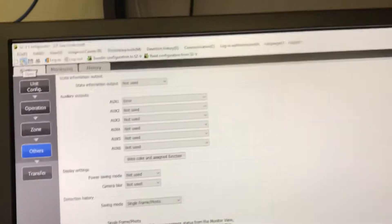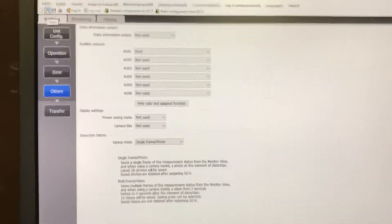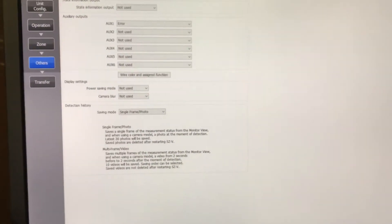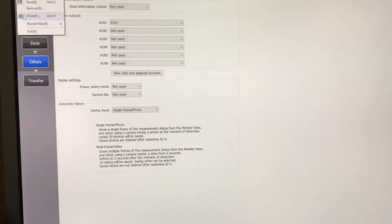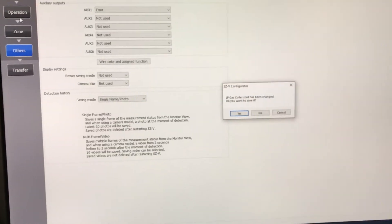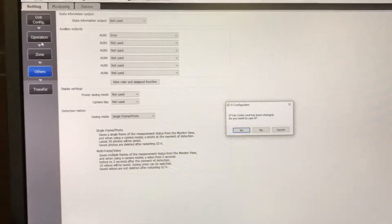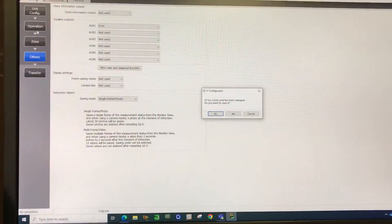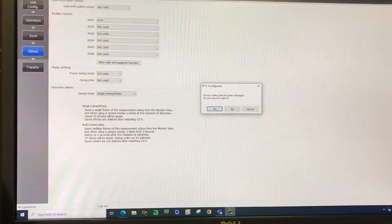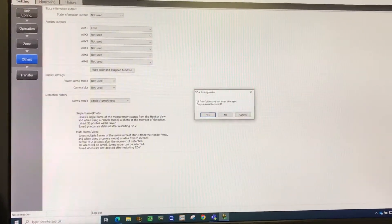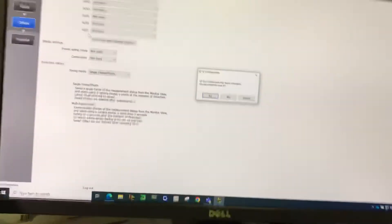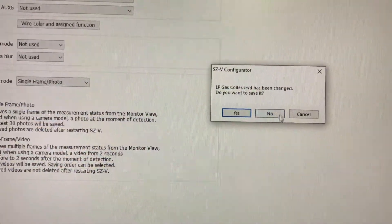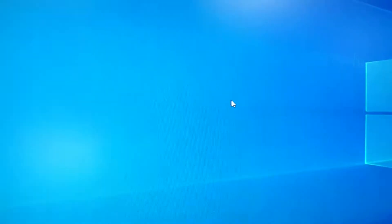So this is how the scanner would be set up. If I do the standard light curtains, and it's asking me, since I changed it, do I want to save it? And it's like, nope.